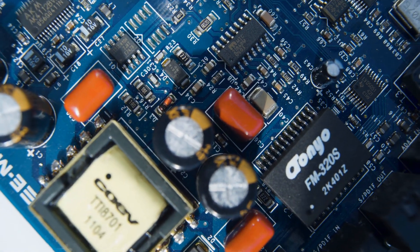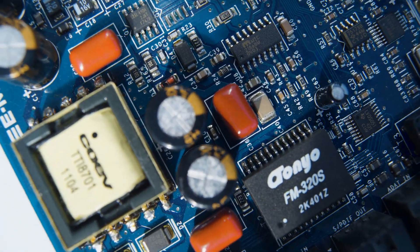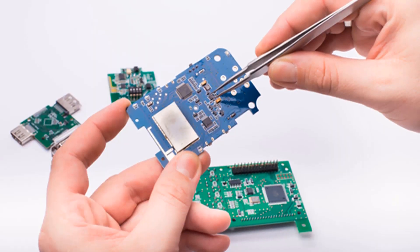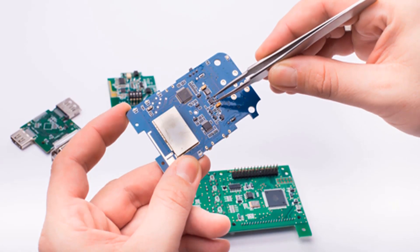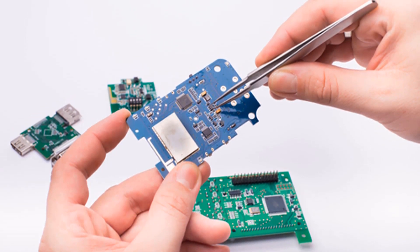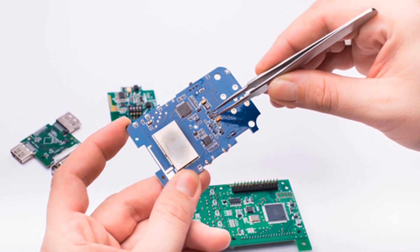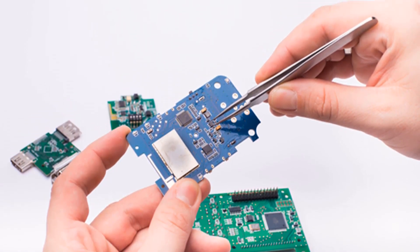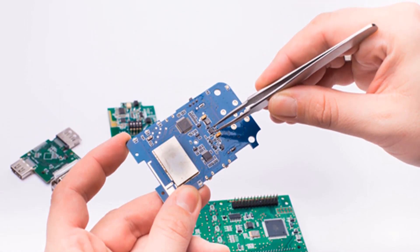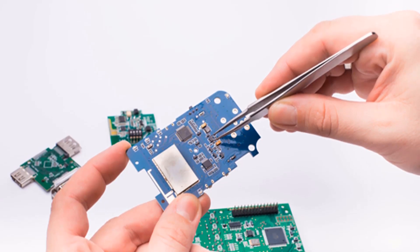PCBs can be single-sided, double-sided, or multi-layered, depending on the complexity of the system and the number of components that need to be connected.